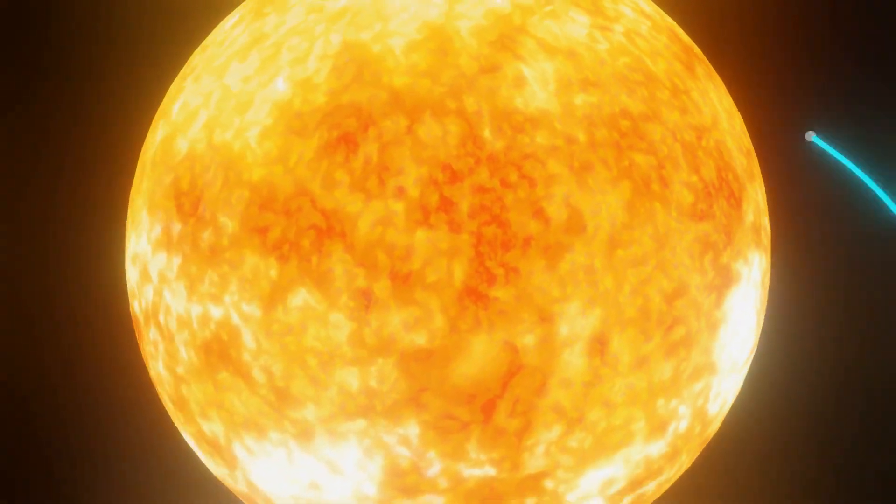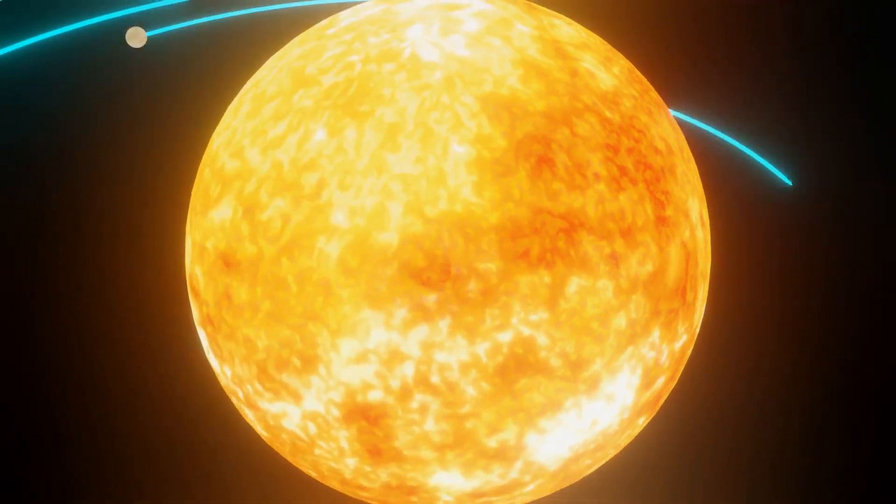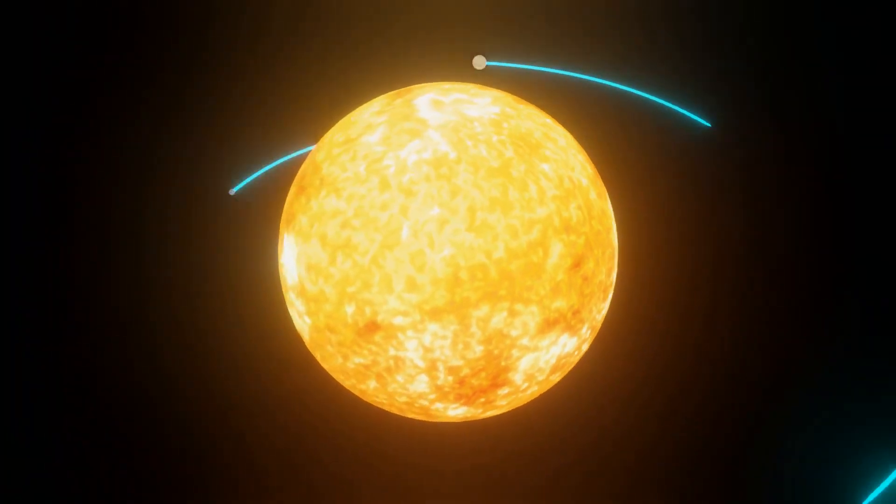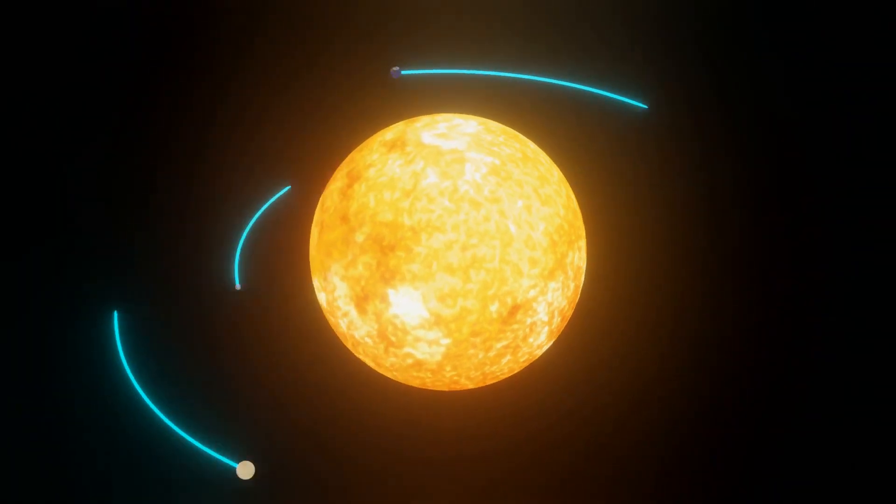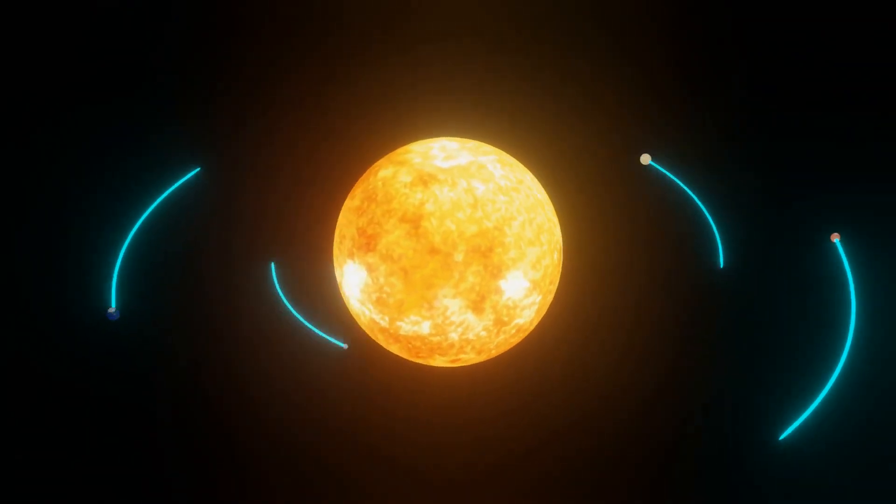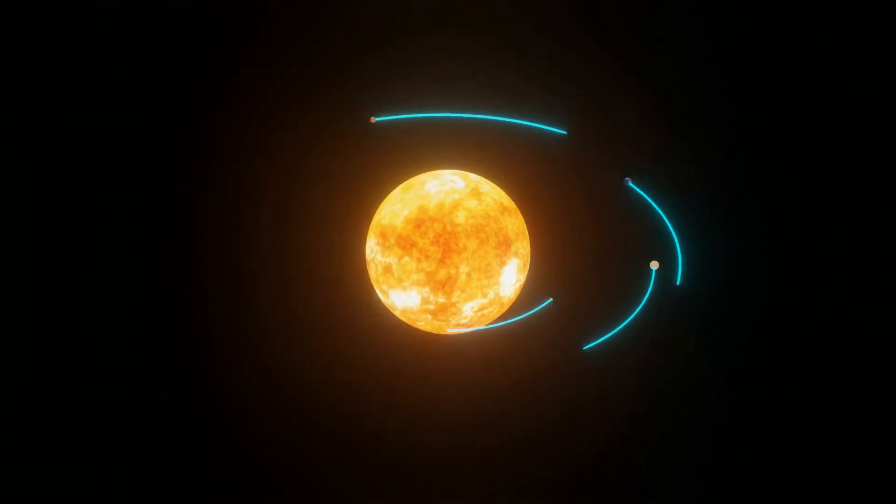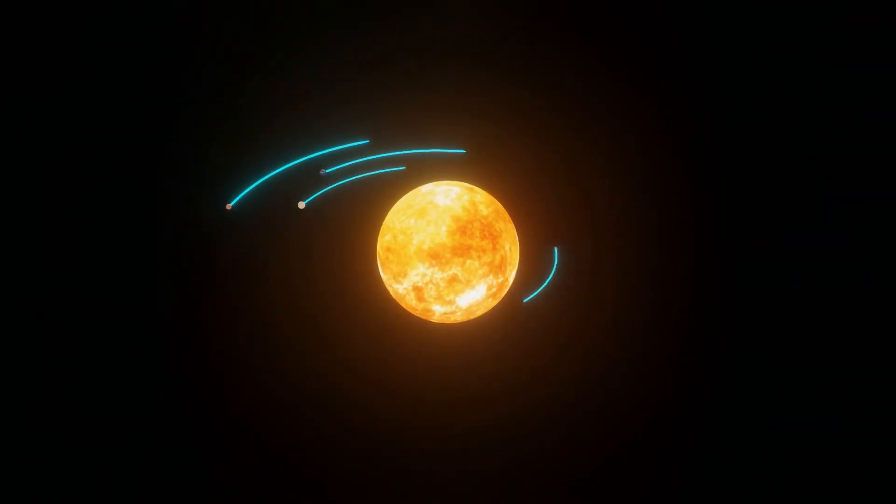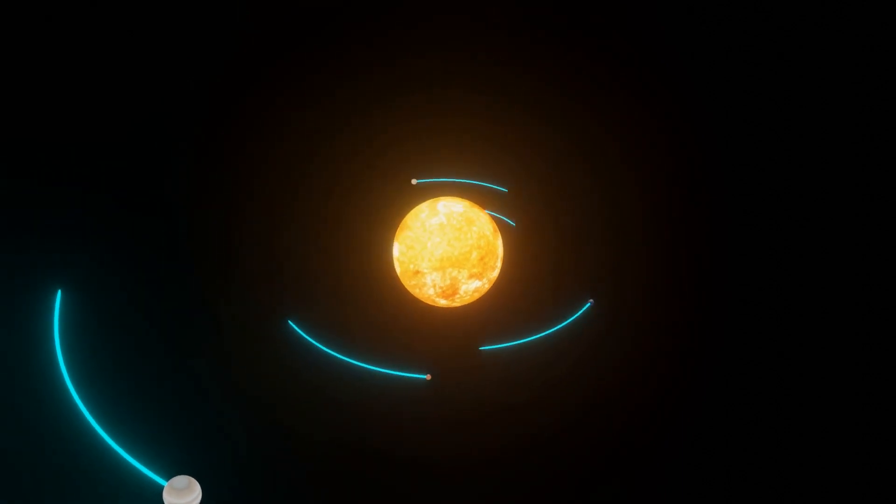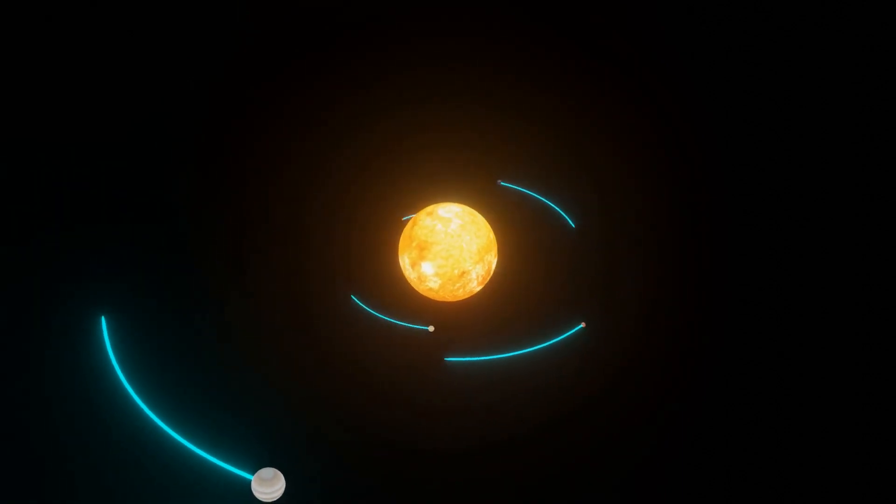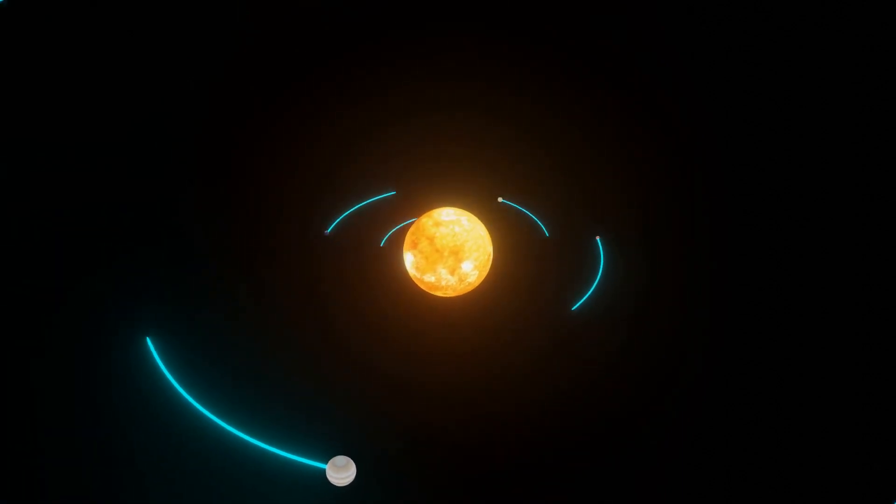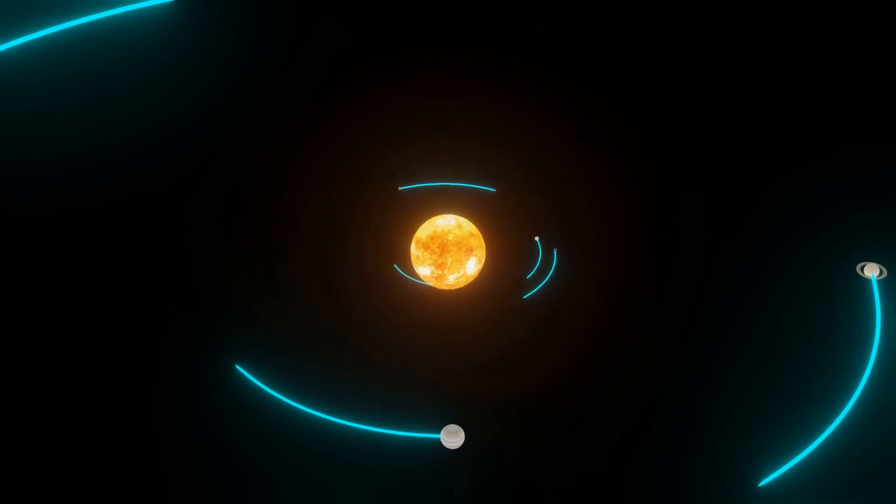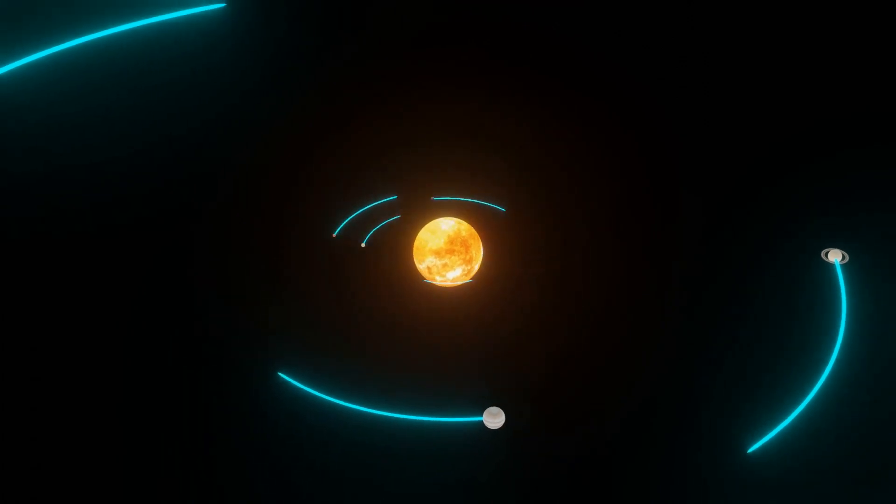Our solar system, the neighborhood where we reside in the universe. This is the gateway to understanding how the universe works and astronomy as a whole, yet the average person knows so little about it. For this channel's debut, the solar system explained.